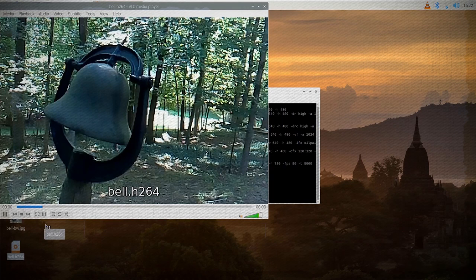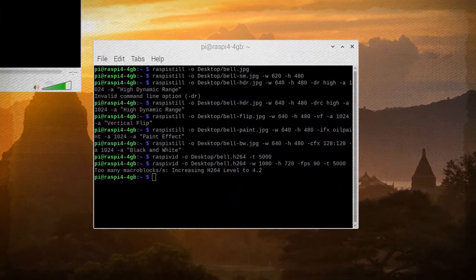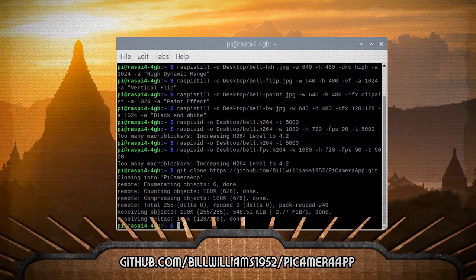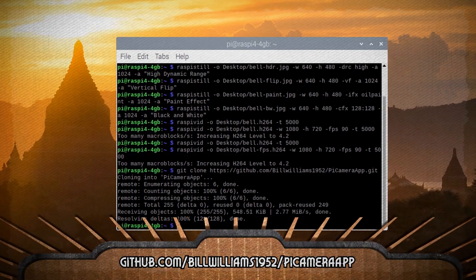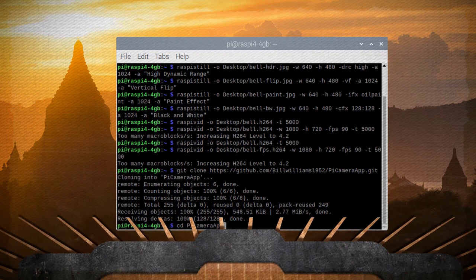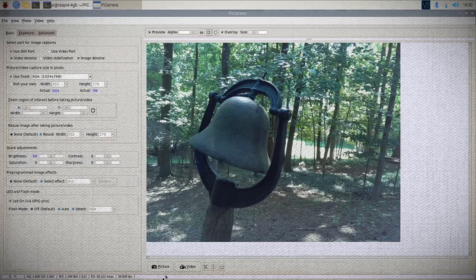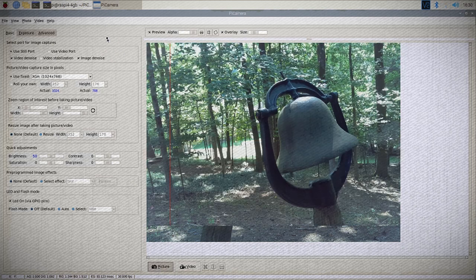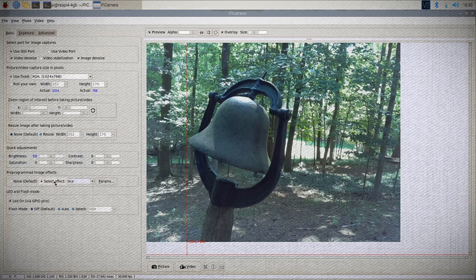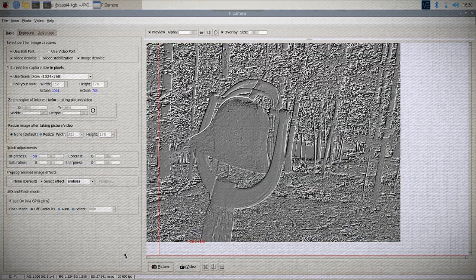If you're not a fan of the command line and you want a graphical user interface, you can clone the Pi Camera app from GitHub and then navigate to the source directory within it and use Python to run it. This app lets you do live previews as well as tweak a lot of the different settings and add filters and everything that you can do with the command line.